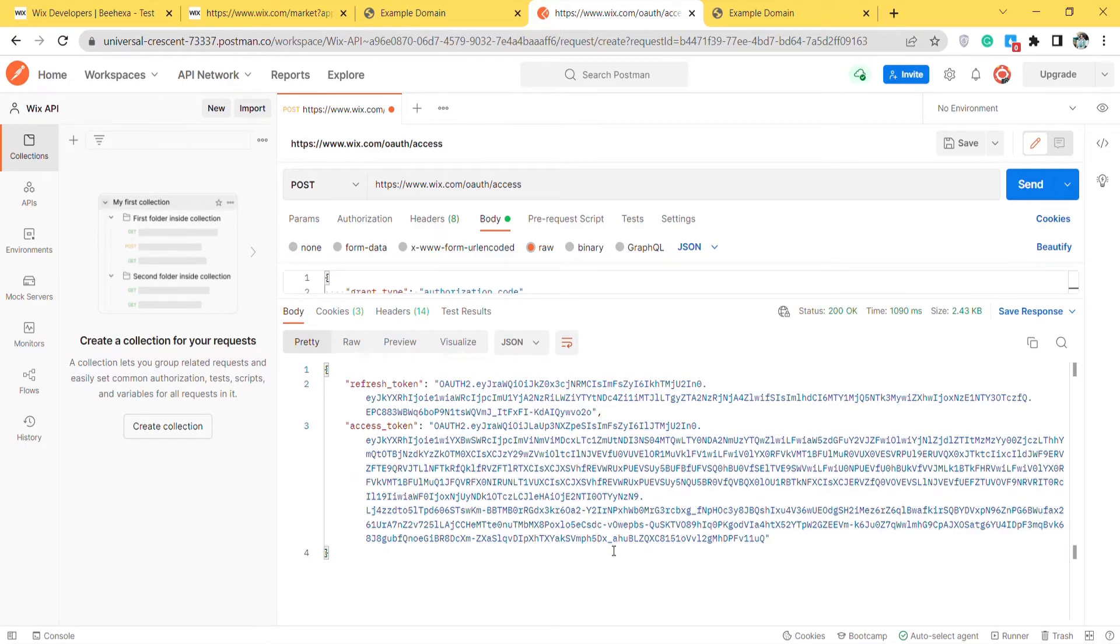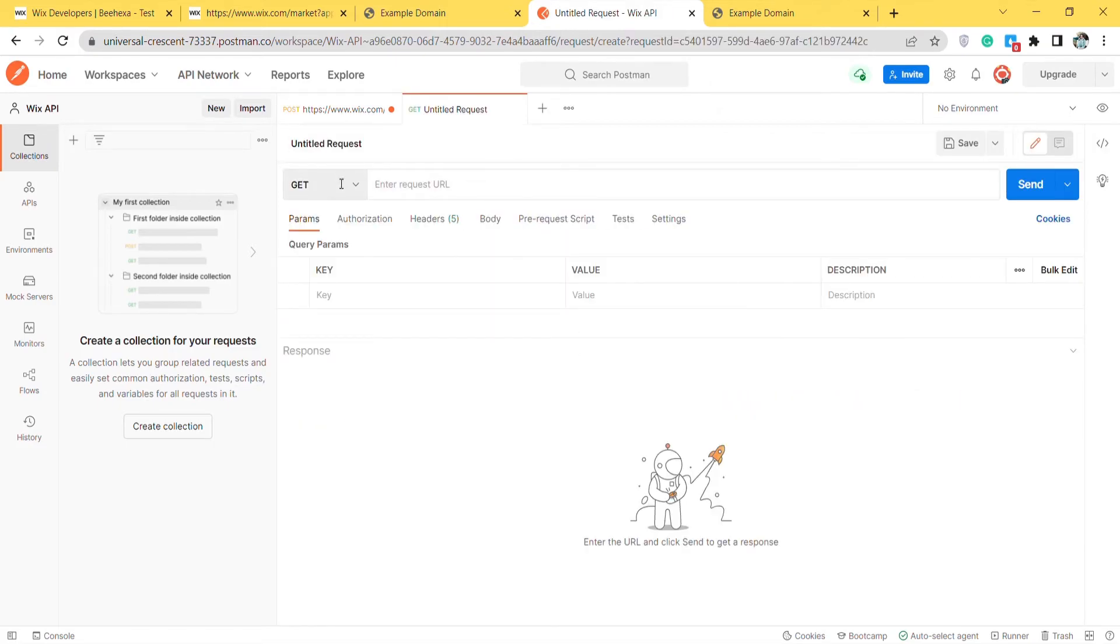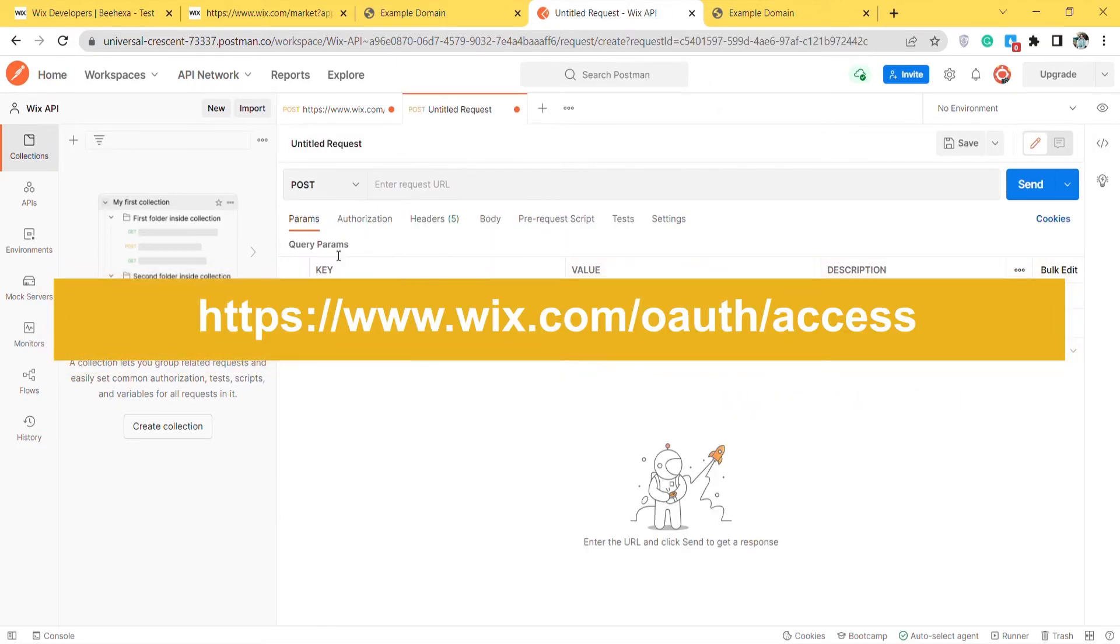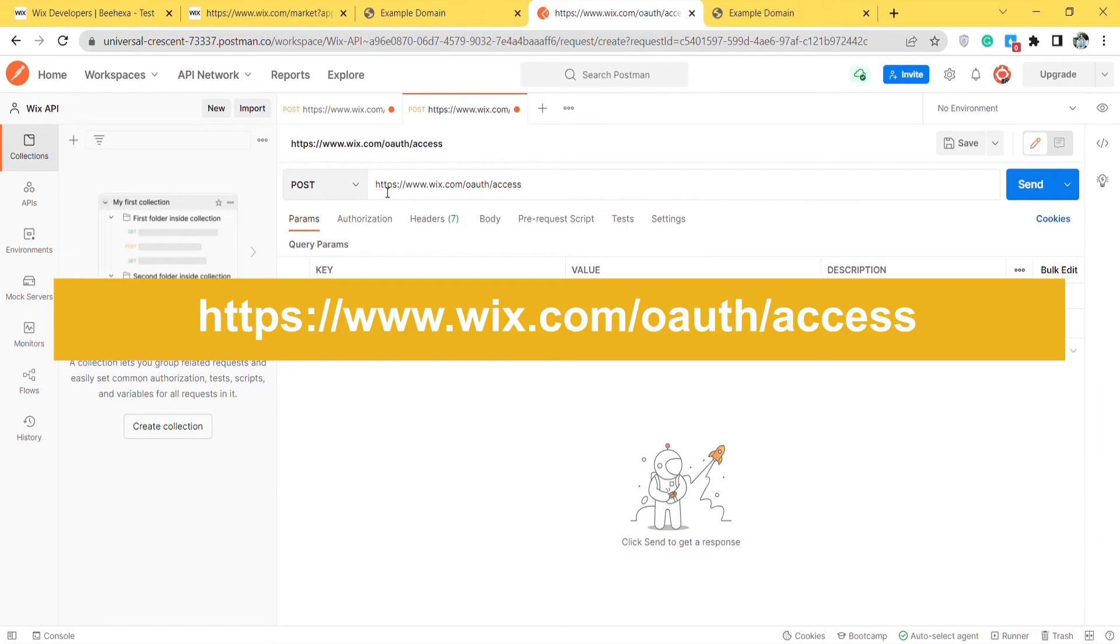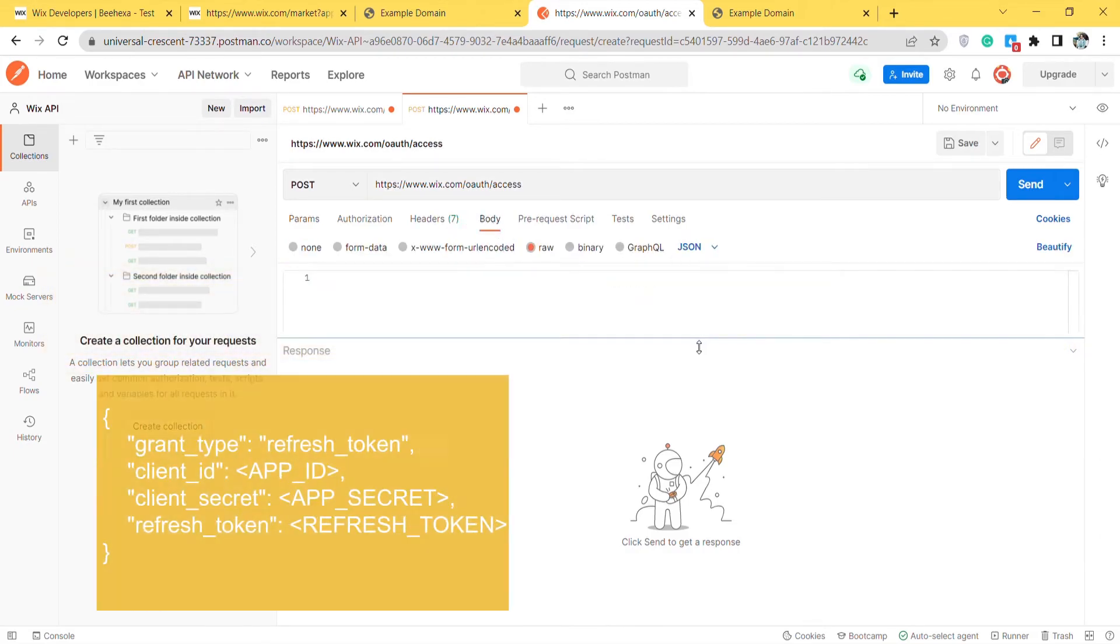Now we will refresh the access token using Postman. Each time you call the APIs, you must request a new access token. Request a new access token using the refresh token and your secret key. Now, create a new post with this URL. In the body section, enter the code.